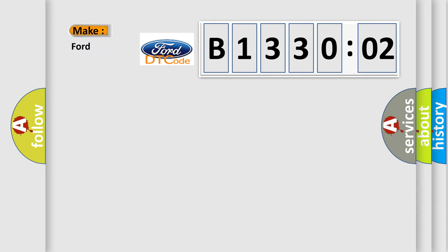So, what does the diagnostic trouble code B133002 interpret specifically for Infinity car manufacturers?